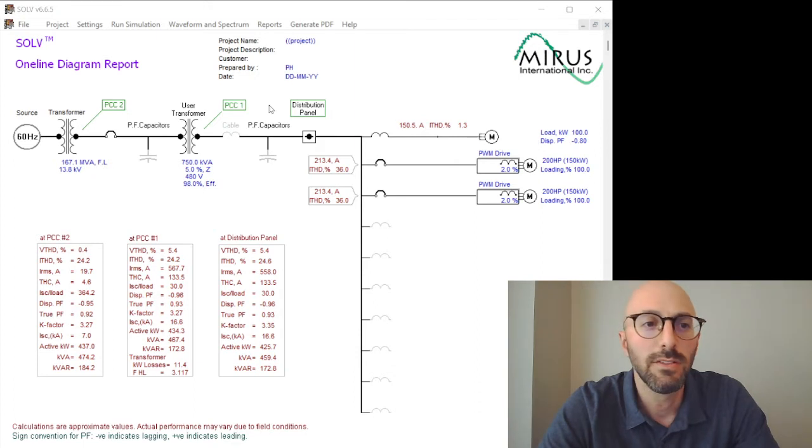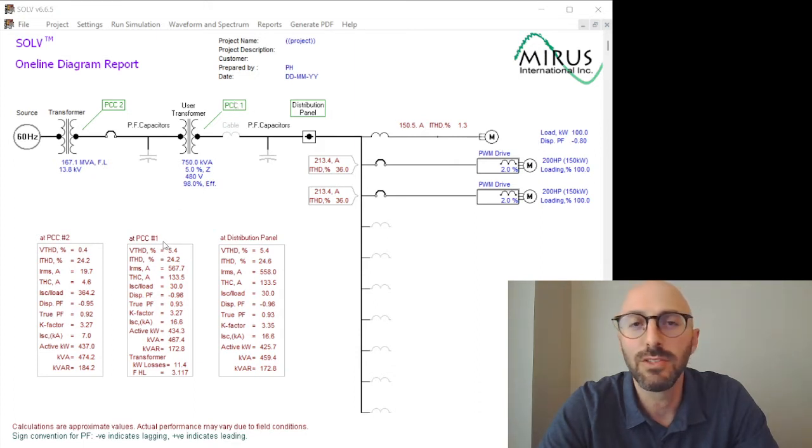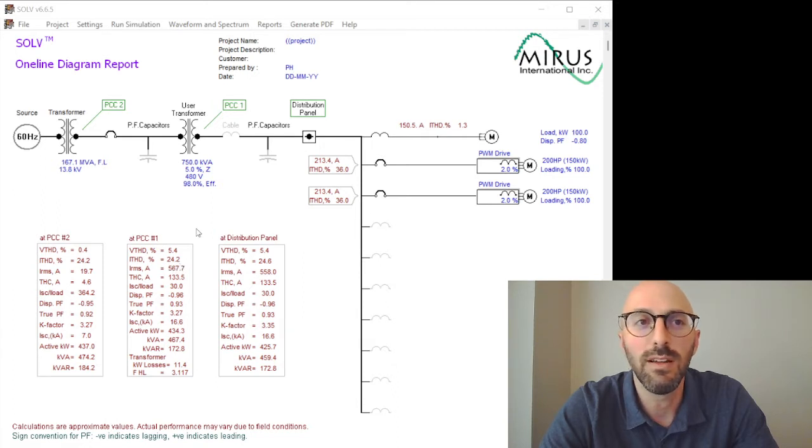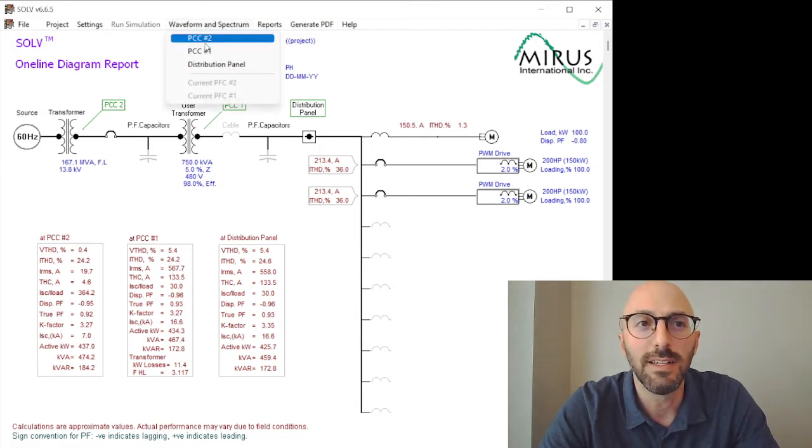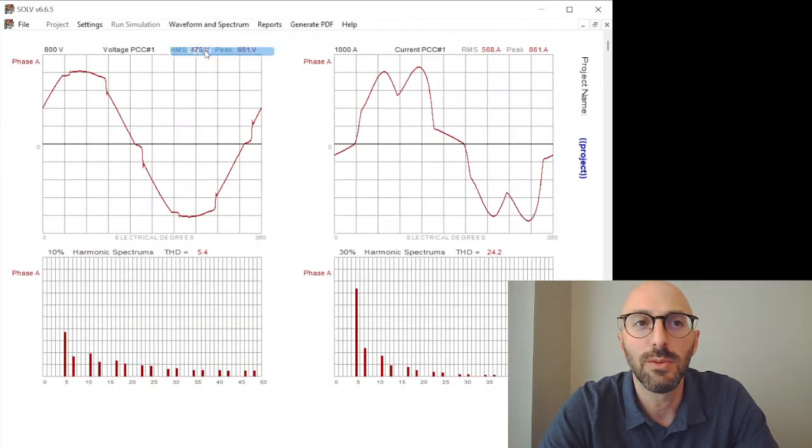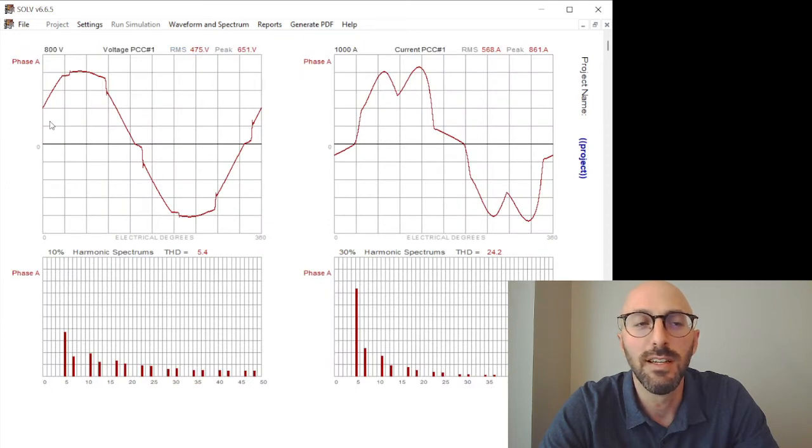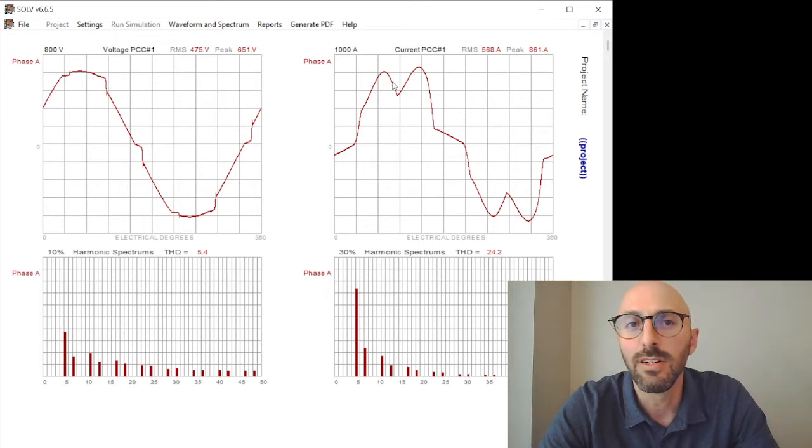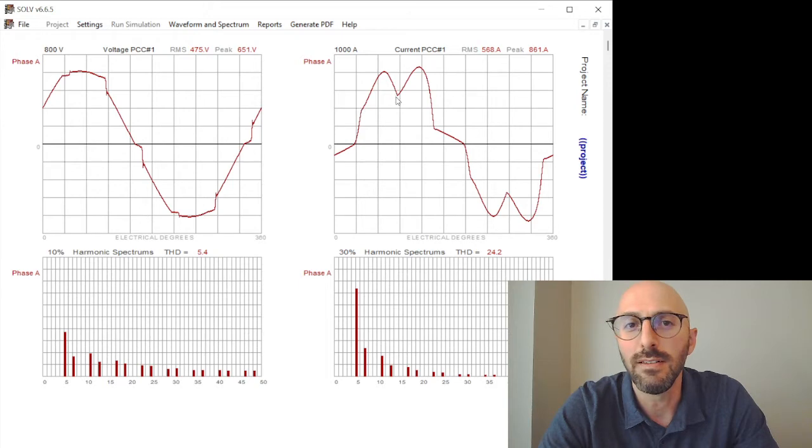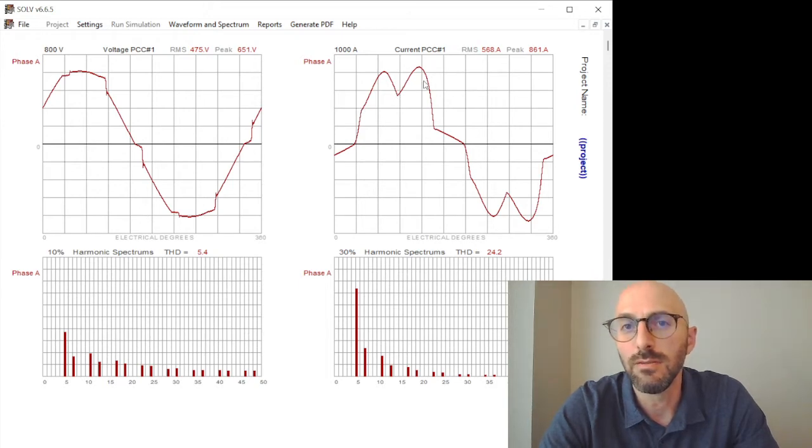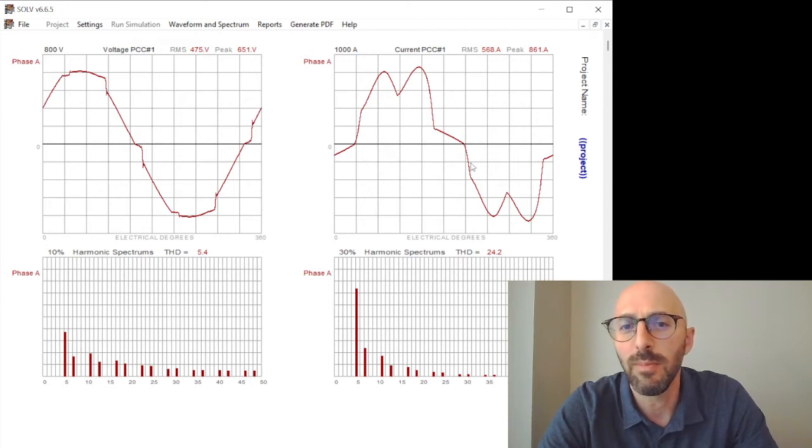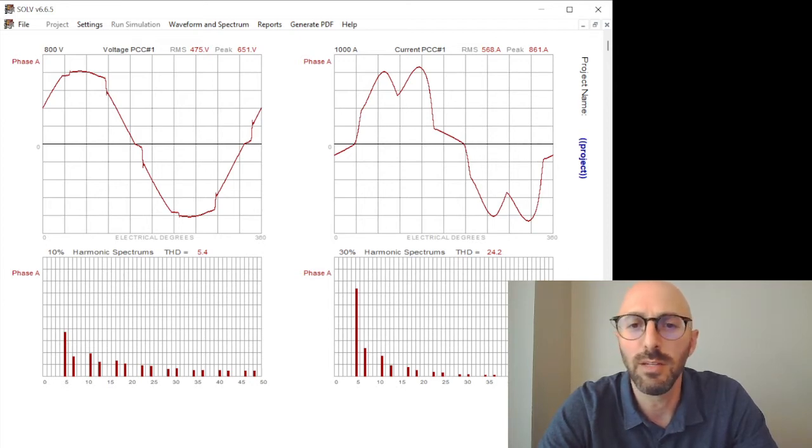So the results that we have here are 5.4% VTHD and 24% ITHD at PCC1. We can see the waveform and the spectrums, the voltage at PCC1, the current at PCC1. You can see the typical waveform of a VFD load where we have the two pulses on the top half and bottom half of the waveform.